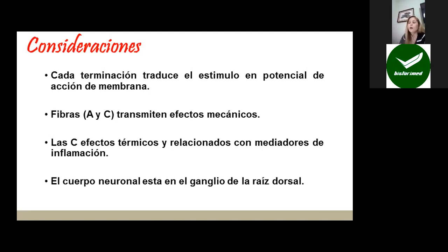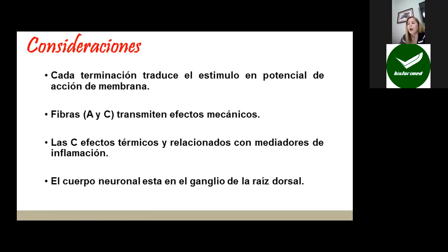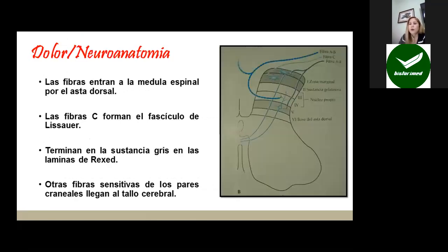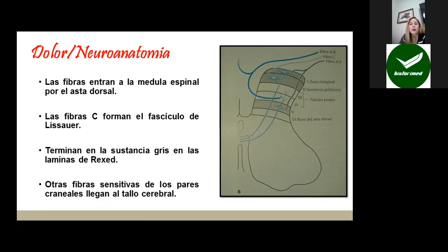El cuerpo de estas neuronas se encuentra ubicado en el ganglio de la raíz dorsal, aunque hay excepciones como algunos pares craneales que también llevan sensibilidad tipo dolor. Por ejemplo, el quinto par craneal o trigémino lleva dolor y tiene su ganglio específico, llegando al tallo cerebral. Desde el punto de vista neuroanatómico, estas fibras llegan a través de raíces raquídeas y penetran la parte posterior de la médula espinal por el asta dorsal. Allí la fibra C forma el fascículo de Lissauer y termina en la sustancia gris del asta posterior, llamada lámina de Rexed, de la 1 a la 6. Otras fibras sensitivas, como las de los pares craneales, llegan directamente al tallo cerebral.